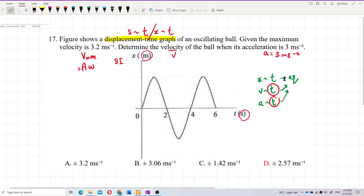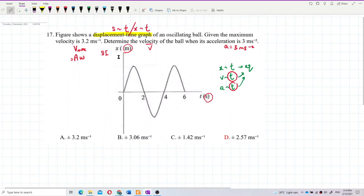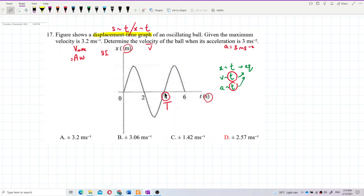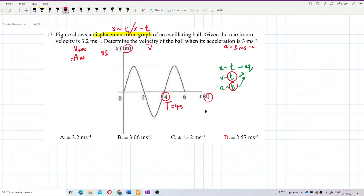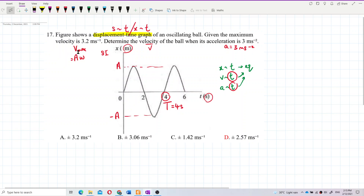From the displacement-time graph, the time axis gives us the period. One full cycle — going up and returning to the original position — is the period, which is 4 seconds. For the amplitude, we don't have its value directly from the graph; we only see the maximum and minimum displacement positions. So we'll find the amplitude from the maximum velocity.